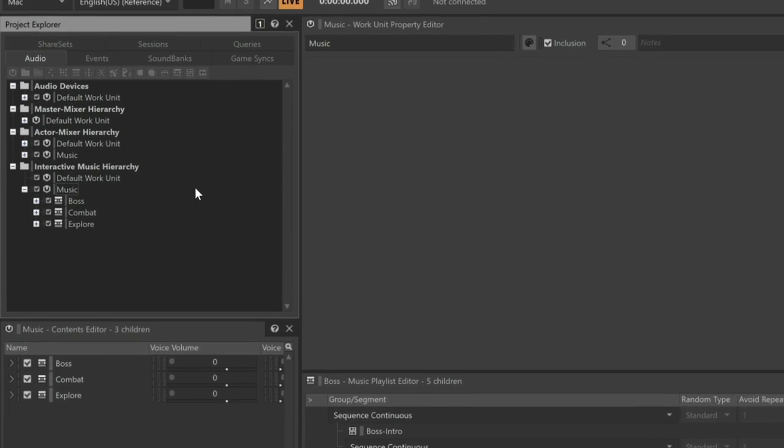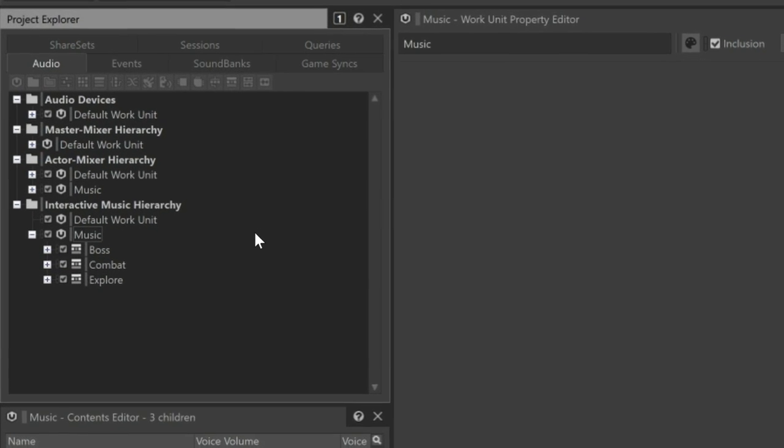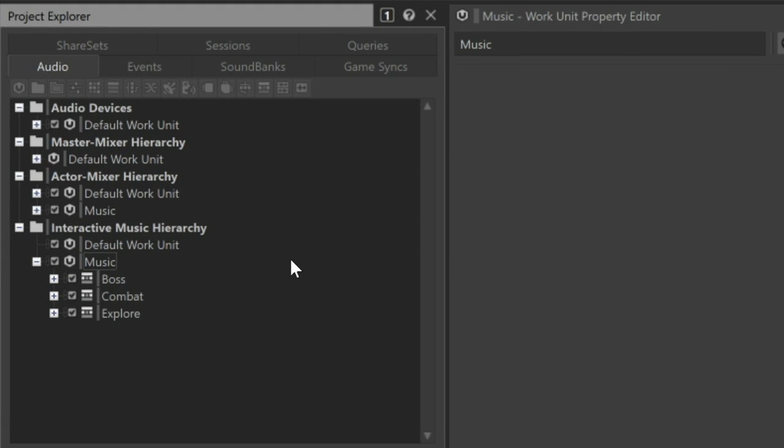To see how this works, we'll use the demo game Cube. Within the game, the player may be engaged in different types of activities such as exploring, engaged in combat, or in a boss fight, and there's different types of music composed for each of these modes of gameplay.